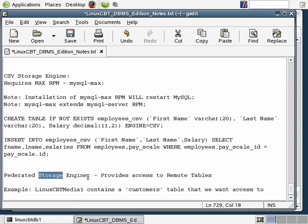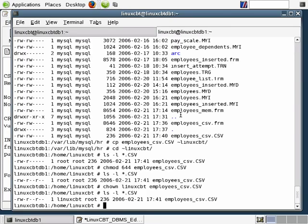With federated tables you define the table similarly to how we've defined them using CSV as well as in-memory tables, but we include two additional options: one being the type of storage engine, and another being the connection string which points the local instance to the remote table. So let's go ahead and make our connections work.